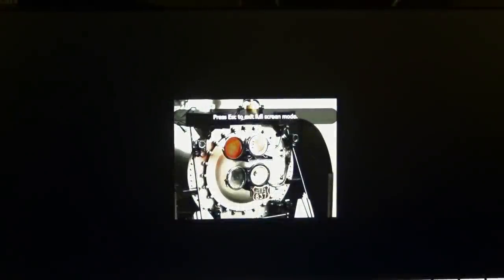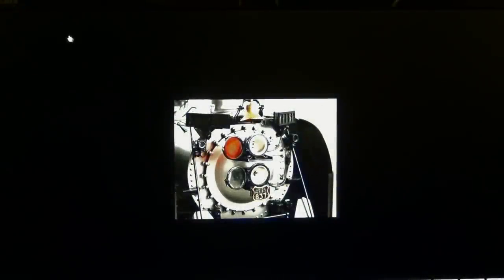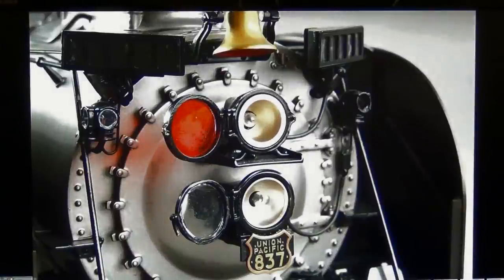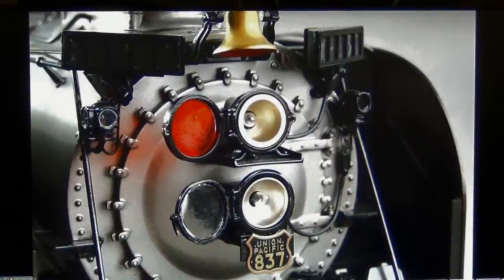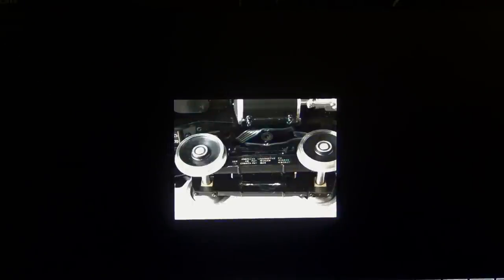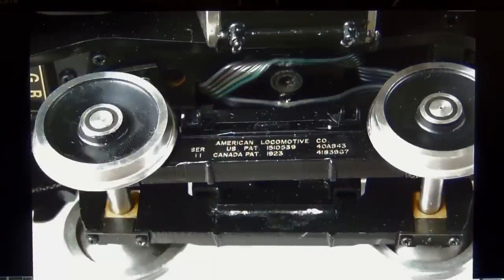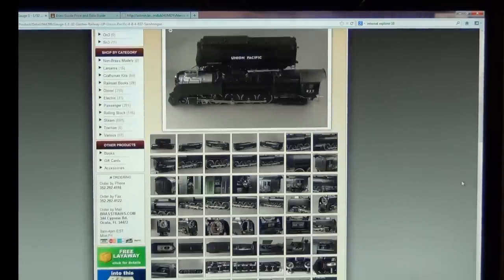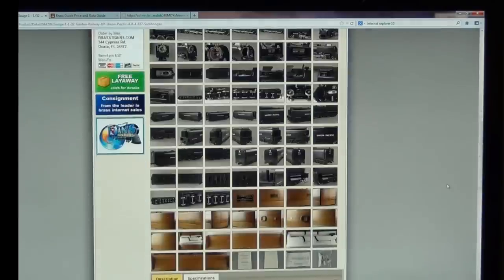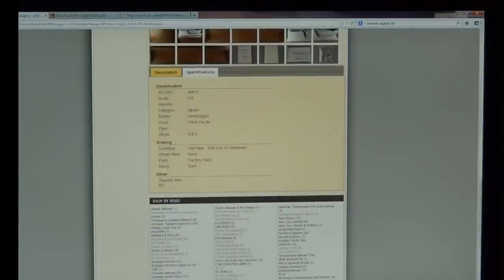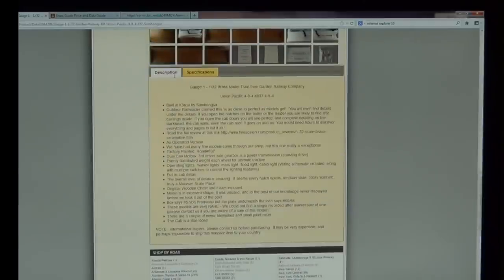In the full screen mode, you can enlarge the photo to the largest possible degree using the plus button. At that point, you can click on any thumbnail images to enlarge them further. To exit full screen, simply click the X located in the top right-hand corner. In addition to images, we also provide a full description and any technical specifications for every item that we list.